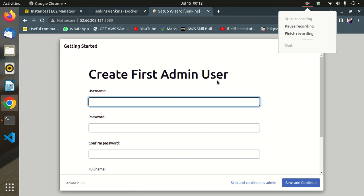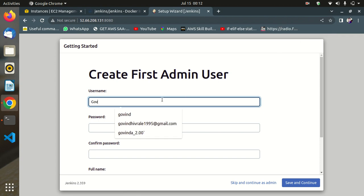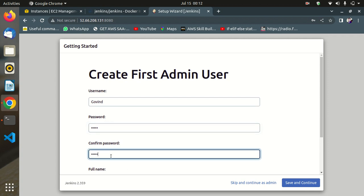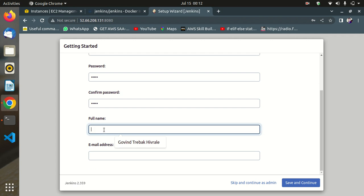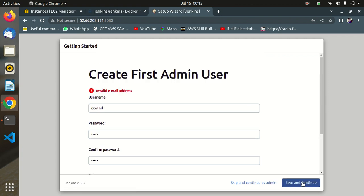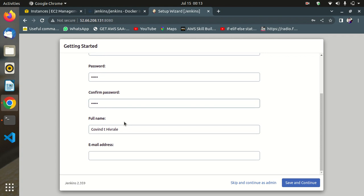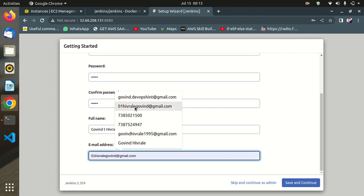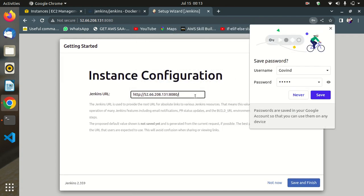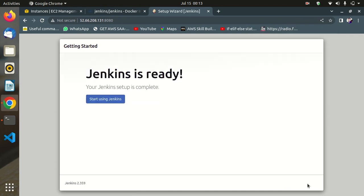Now create the first admin user. Enter your username, password, and full name. Save and continue. Enter your email ID. Save and continue. Save and finish. Jenkins is ready for use.